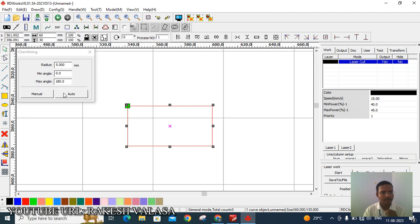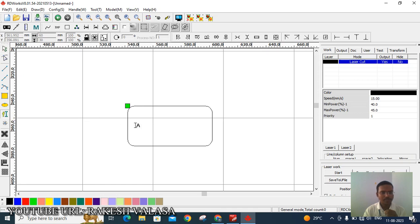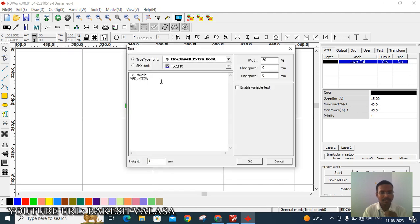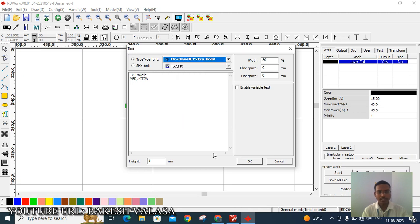Then click on Auto. Next, close this chamfering window. On the left side, choose the text tool and click inside the rectangle box and type the text. You can apply the font by using the True Type Font option. You can select your favorite font, then click OK.